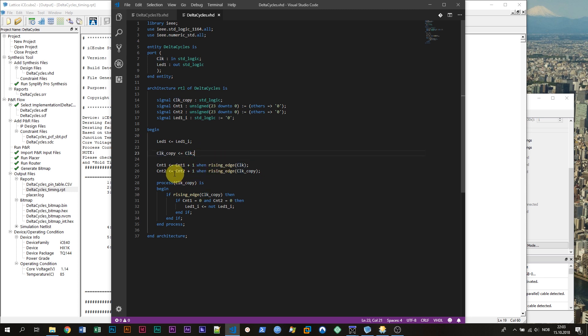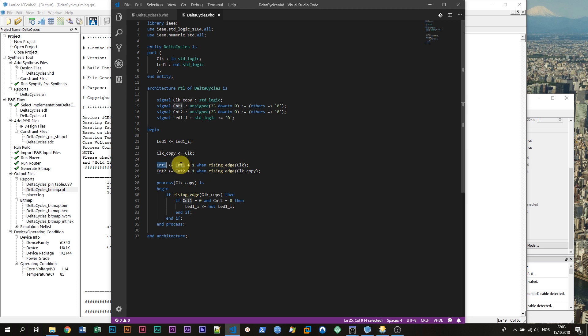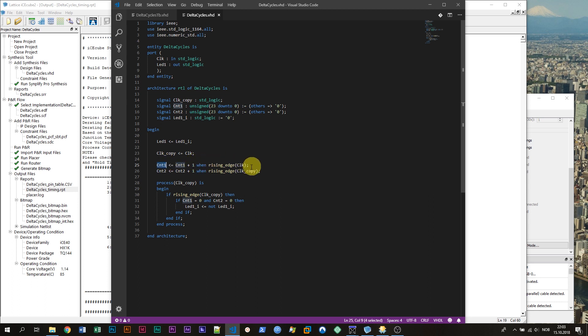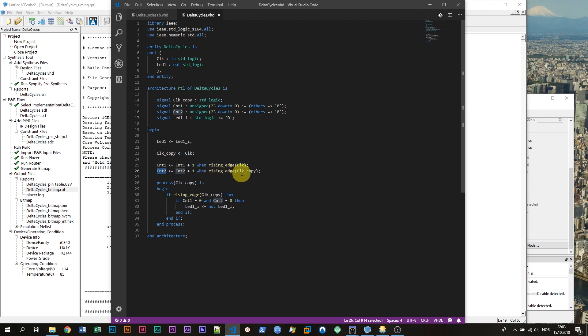The next two lines are actually two processes, these are shorthand process notations. The first one will increment the counter 1 signal by 1 whenever a rising edge of the clock happens. So on each rising edge of the clock the counter 1 signal will be incremented by 1. Line number 2 here does the same thing only with the counter 2 signal. But this process is not sensitive to the original clock it's sensitive to the copied clock.